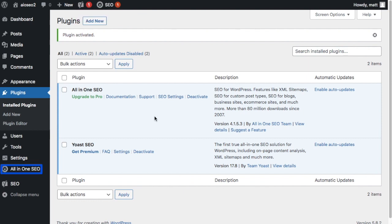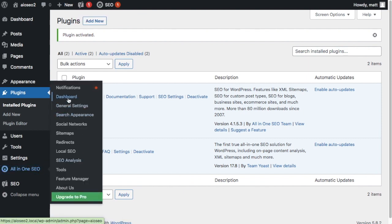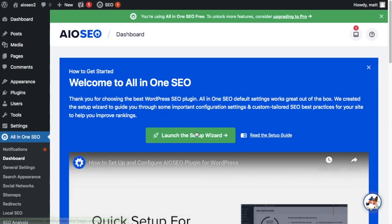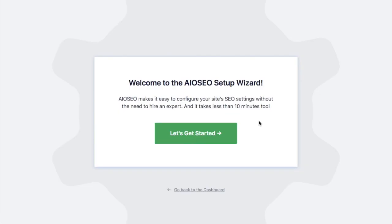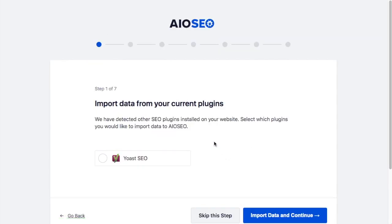When the All-in-One SEO menu appears on the left, head on over to Dashboard. You can launch the setup wizard right from the dashboard. When you get to the setup wizard splash screen, click the big green button that says "Let's Get Started." If you have Yoast installed, AIOSEO will detect it and display it here, so you can click on Yoast and then click "Import Data and Continue."